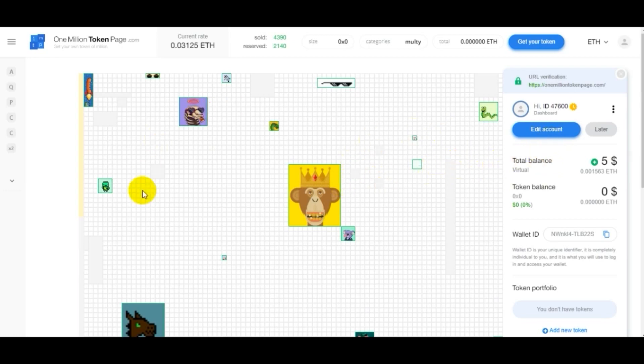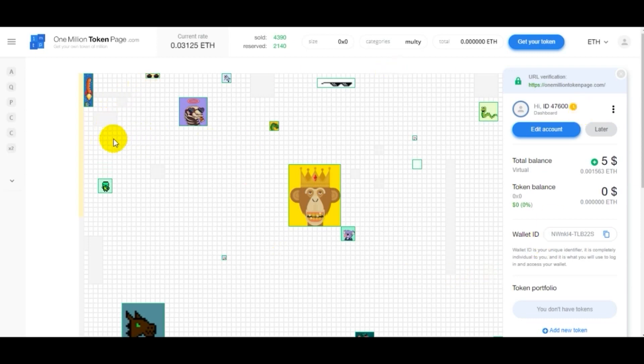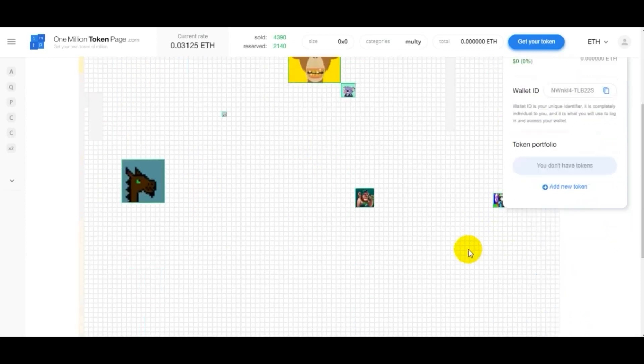I think this is the most interesting project this spring. By purchasing a space on a large canvas, you co-author it. The final picture, when it's complete, will be unique.